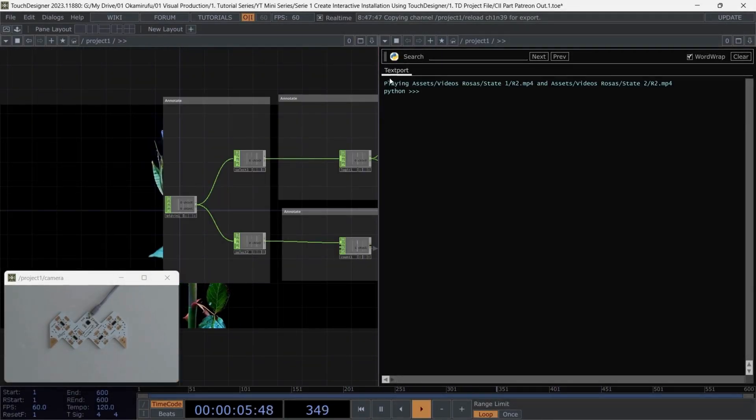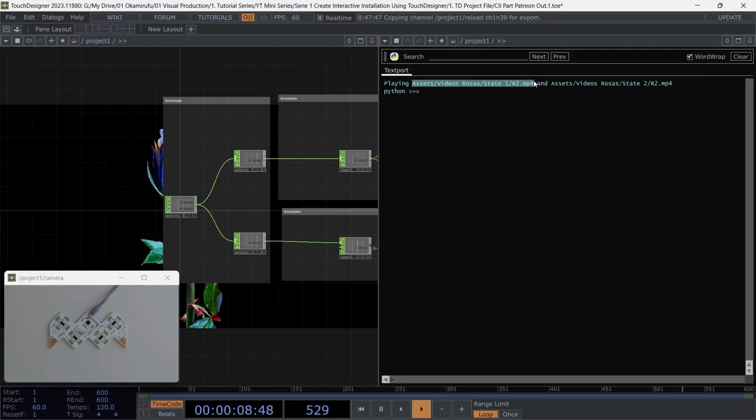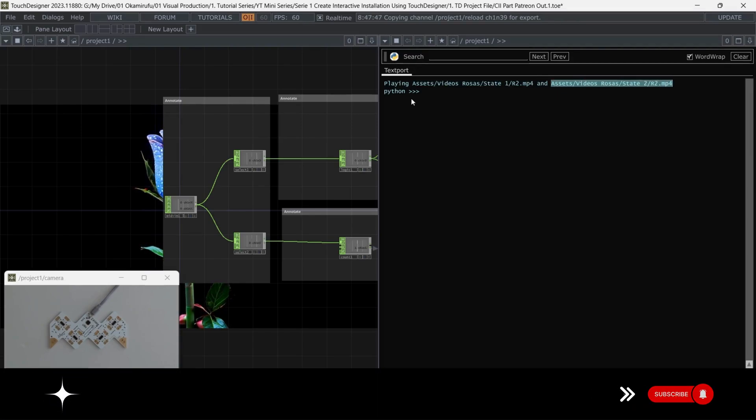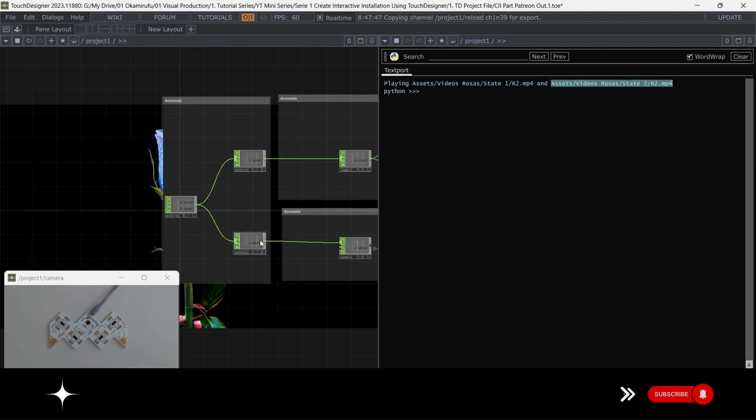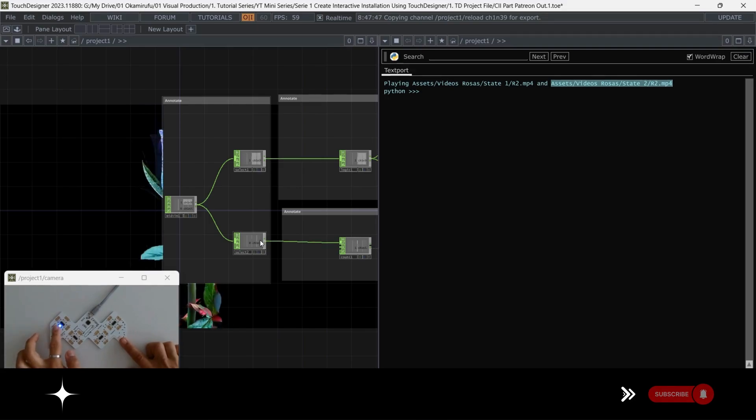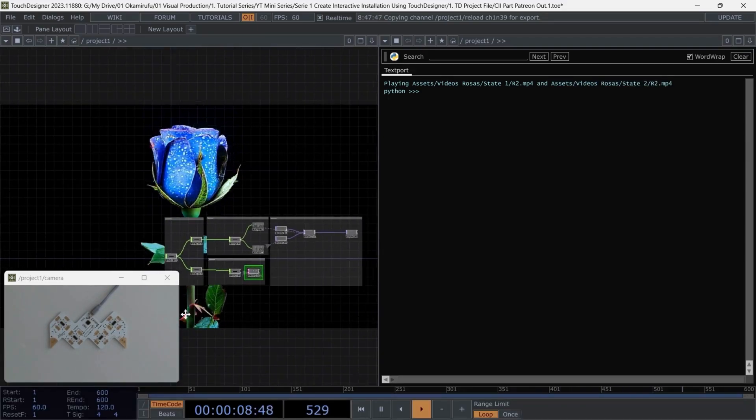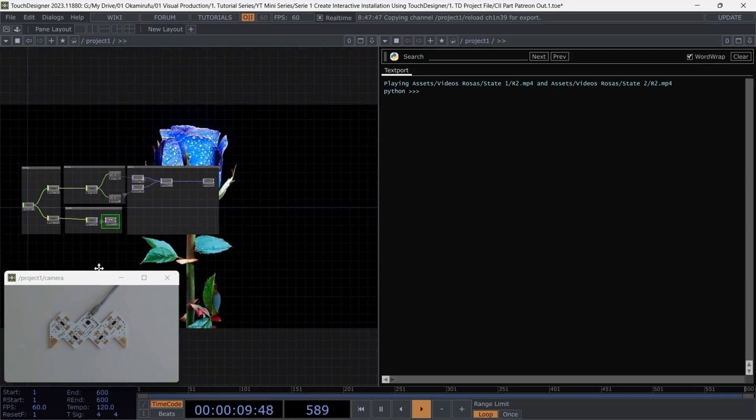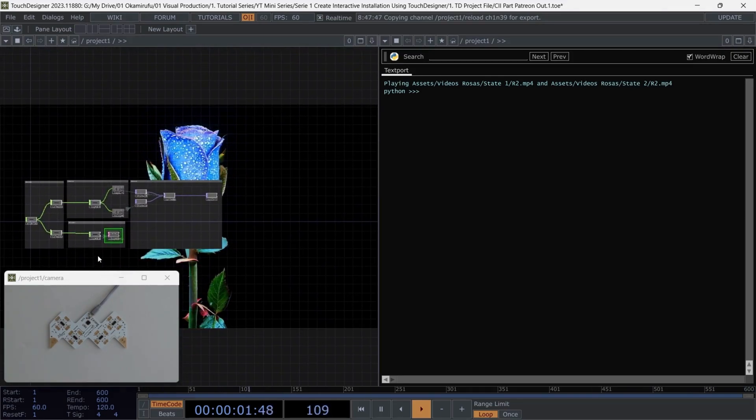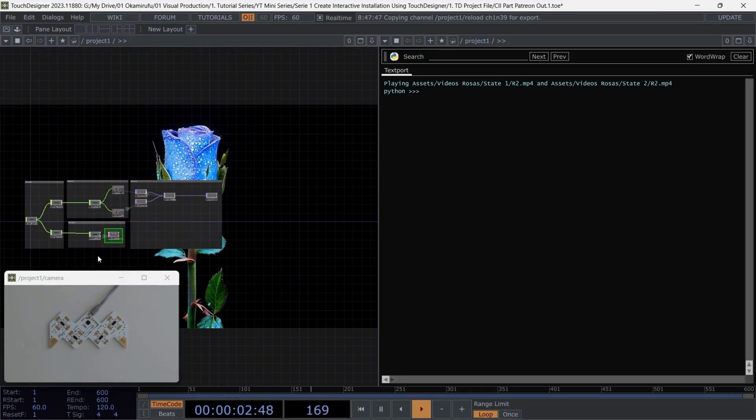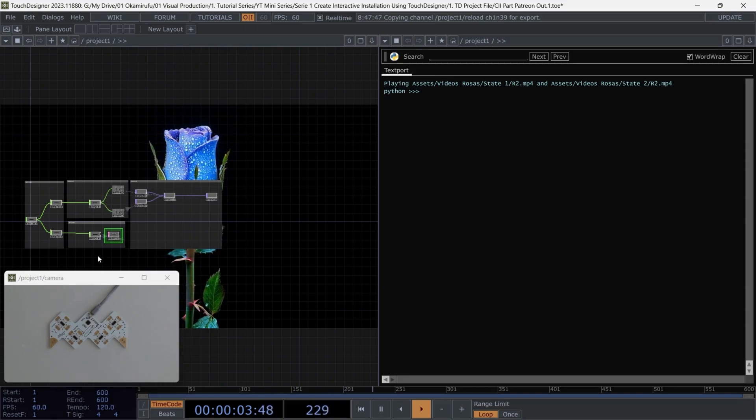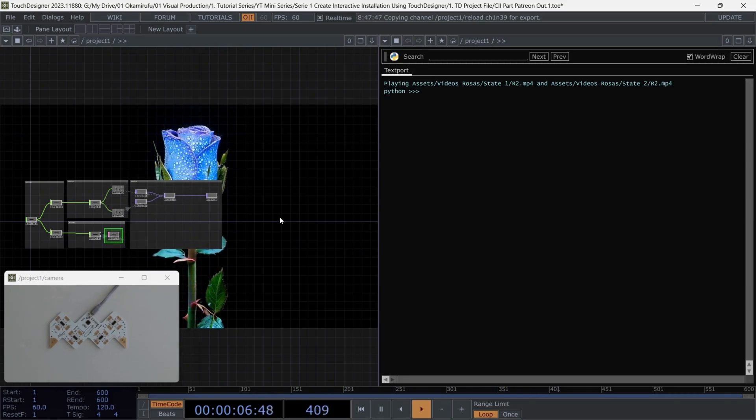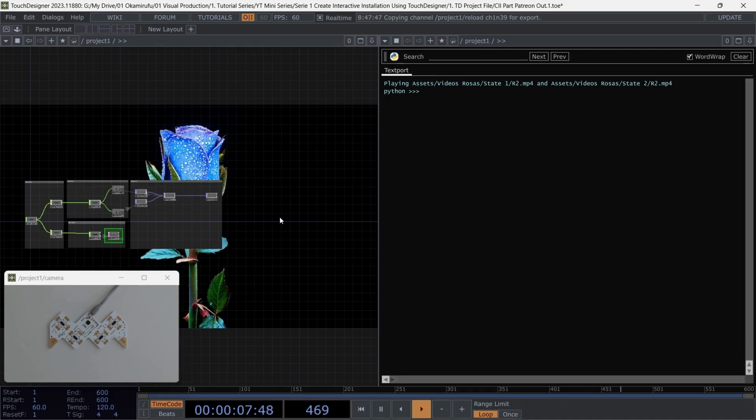It's not necessary to use Python for this part. You can achieve the same result using a switch operator. However, if you'd still like to use the exact Python script from the example, you can find it in the free section of my Patreon. Additionally, if you want to take a closer look at the project in more detail, you can always find it on my Patreon, where I'll also be including the 14 AI-generated videos I'm using in this example, for you to test without any restrictions.